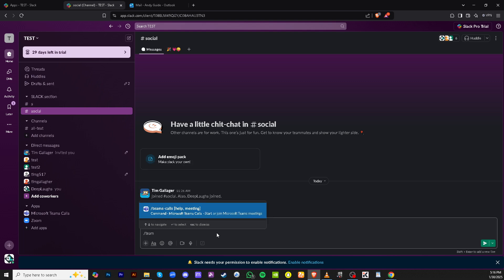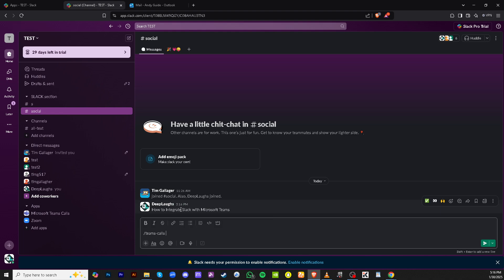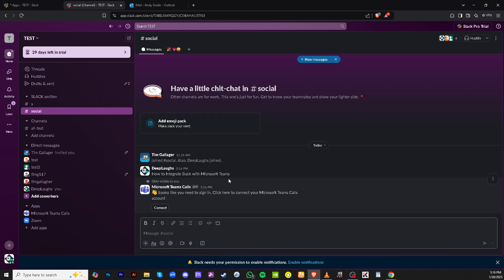To utilize Teams features in Slack, click on the command for Teams calls, followed by options like help or meeting. This command allows you to initiate or manage Microsoft Teams calls directly from Slack.